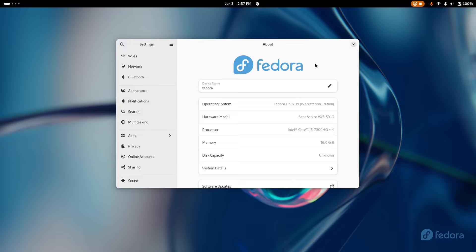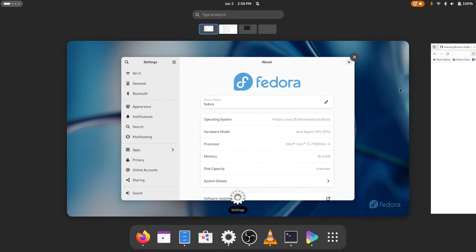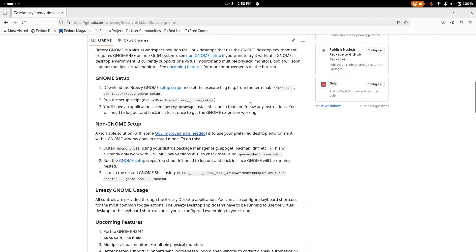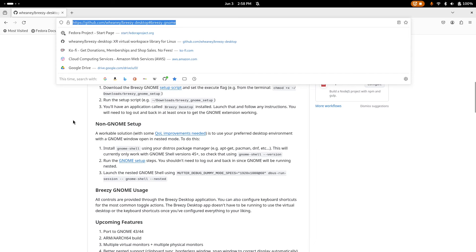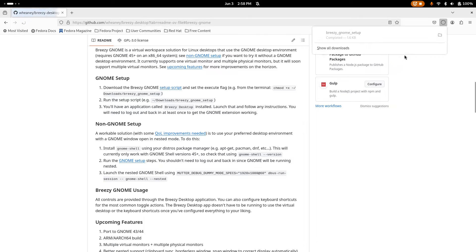Once you've got GNOME 45 plus running, the next thing you want to do is open up a browser. I will put this link in the video description. This is my GitHub page for Breezy Desktop. Go down to the Breezy GNOME section and in the GNOME setup you'll see a link for a setup script. Click on that and you'll see it download.